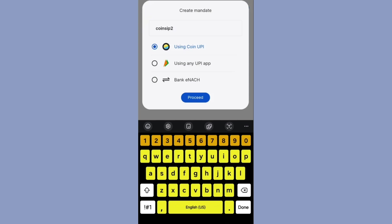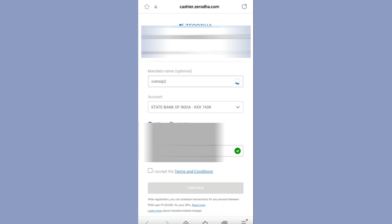You will see 3 options to create the mandate. The first one is using Coin UPI. The second one is using any UPI app like PhonePe or Google Pay. If you want to create the mandate using net banking, select bank eNACH. I am selecting the 'using any UPI app' option here.